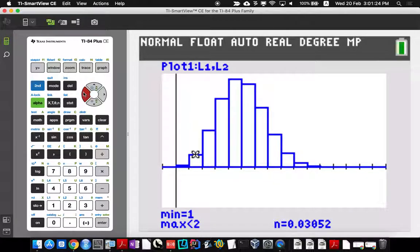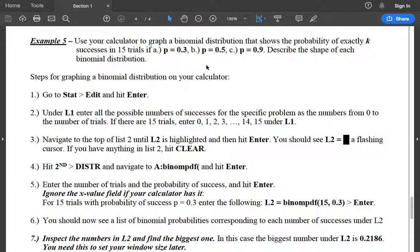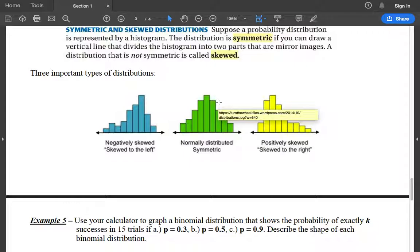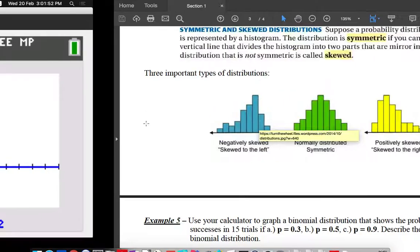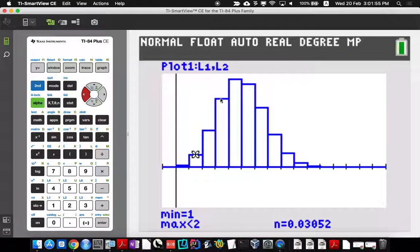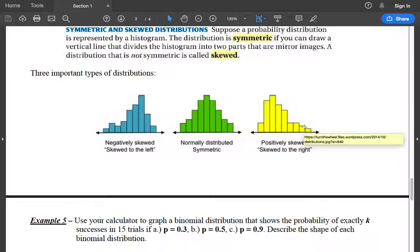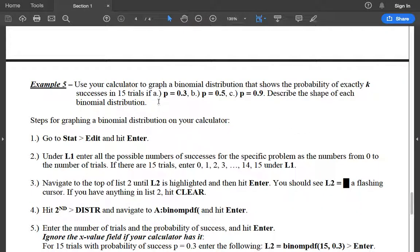The question asks to describe the shape. Looking at the three shape pictures: right skewed means the tail is on the right; left skewed means the tail is on the left; symmetric means the tails are about the same on either side. For this distribution, most of the data is on the left-hand side with a tail going to the right — so when the tail is on the right, we call that right skewed. For letter A, the shape is right skewed.